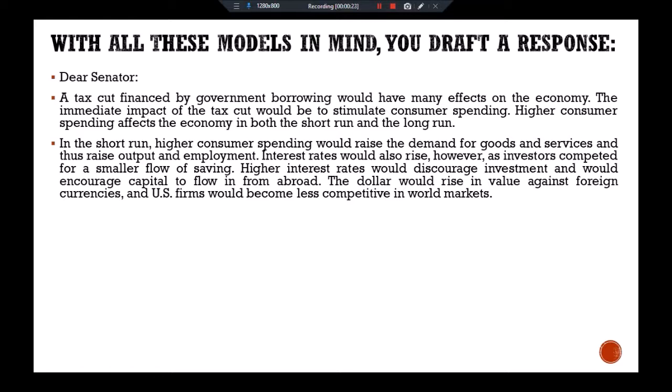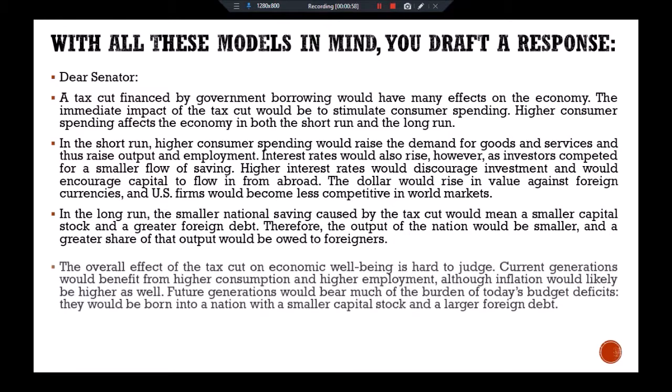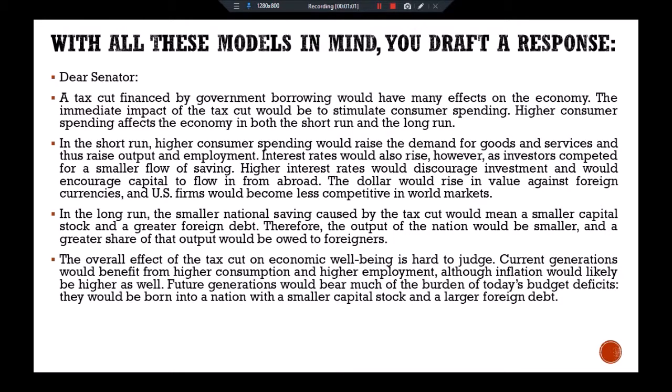Higher interest rates would discourage investment and encourage capital to flow in from abroad. The dollar would rise in value against foreign currencies, and U.S. firms would become less competitive in world markets. In the long run, the smaller national savings caused by the tax cut would mean a smaller capital stock and a greater foreign debt. Therefore, the output of the nation would be smaller, and a greater share of that output would be owed to foreigners. The overall effect of the tax cut on economic well-being is hard to judge.